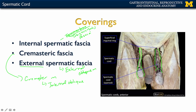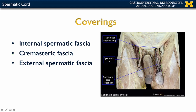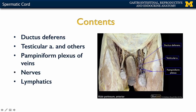On this side of the illustration, the coverings have been removed to show you the contents. One content we've discussed repeatedly is the ductus deferens — the duct by which sperm travels from the testes to eventually reach the prostatic urethra.